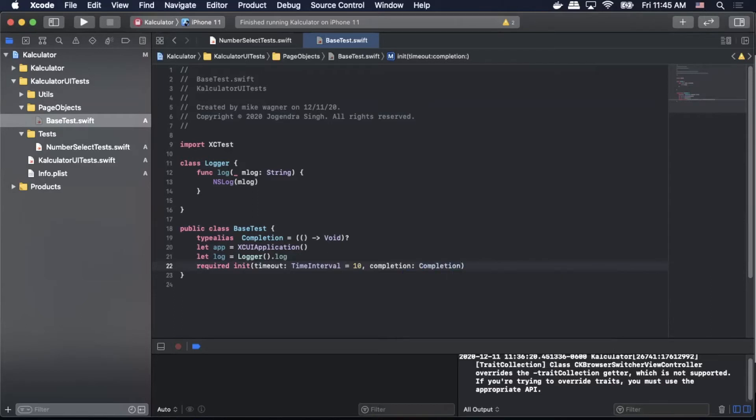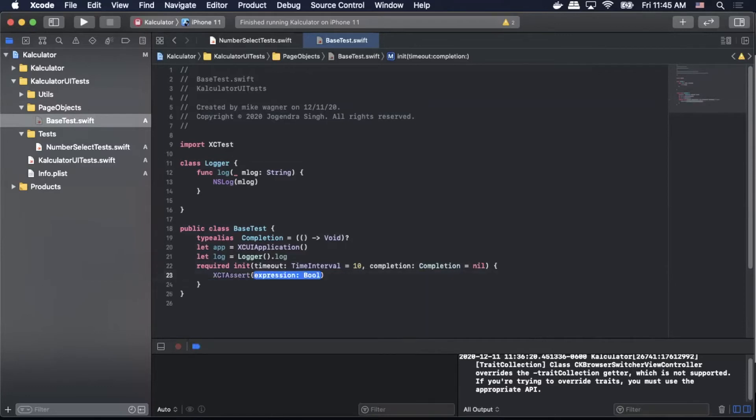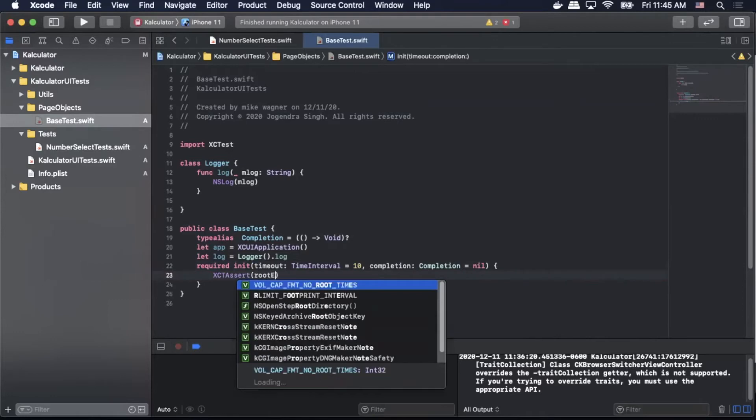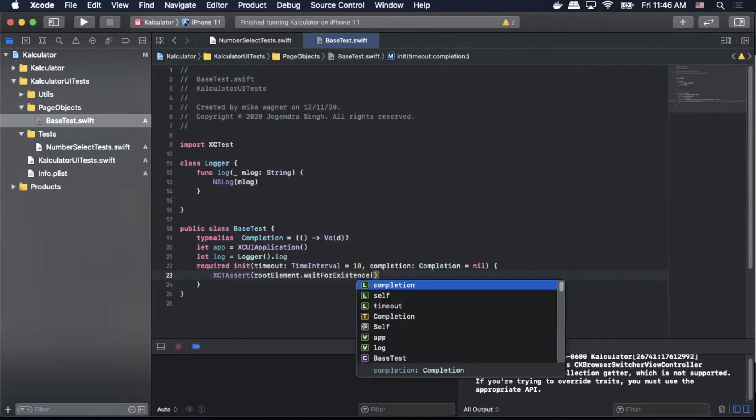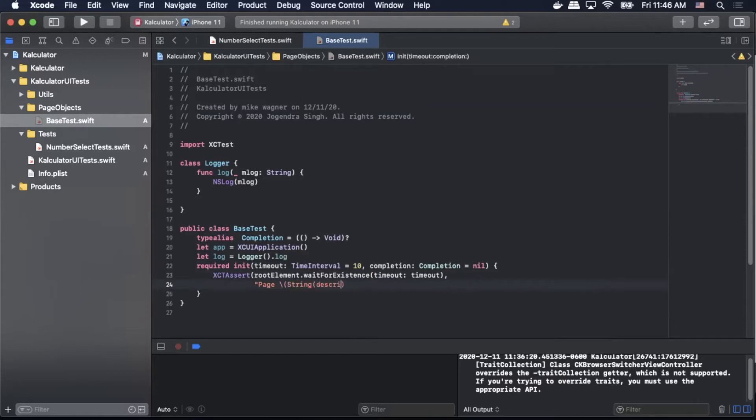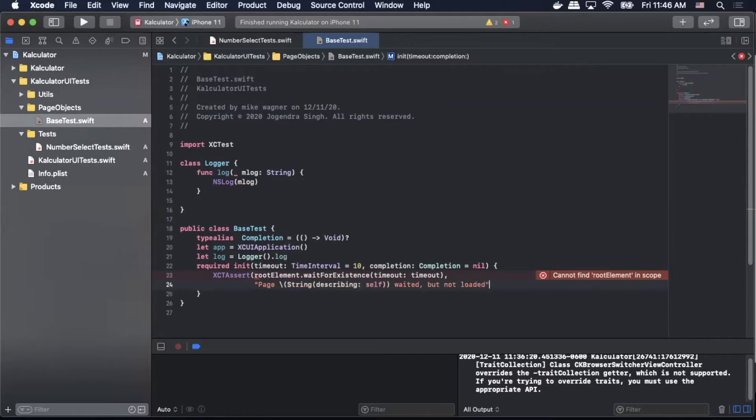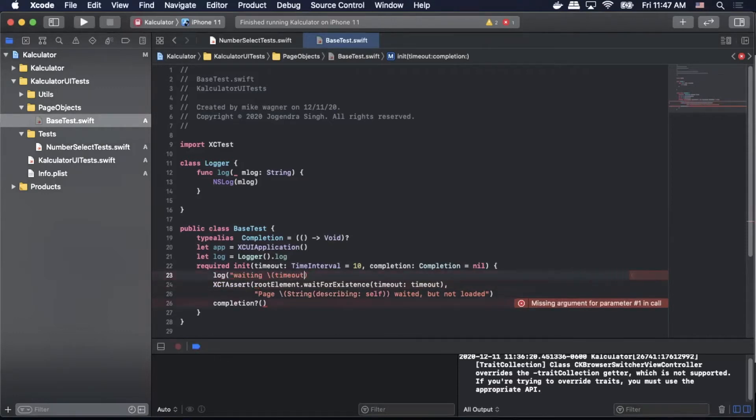Inside that block, we'll do XCAssert, pass in rootElement.waitForExistence, pass in timeout. Then we'll pass in our message. So we'll do page slash parentheses string describing self weighted. But not loaded. Next we'll do completion question mark parentheses. Before we move on I want to make sure that we add a log so we're gonna add log waiting slash timeout is for slash string describing self existence.